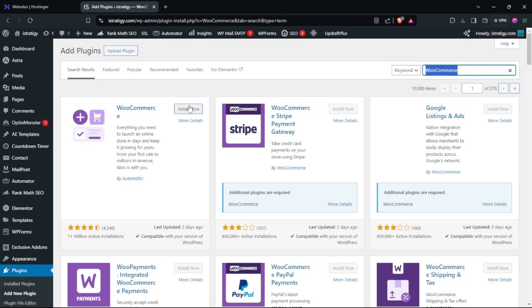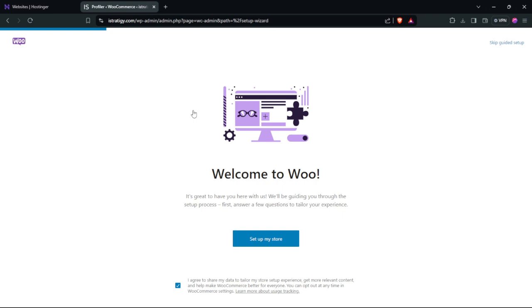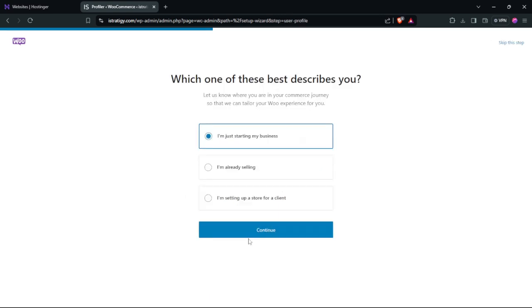Click install now, then click activate. Now we have installed WooCommerce, so click setup my store, choose your category, and click continue.